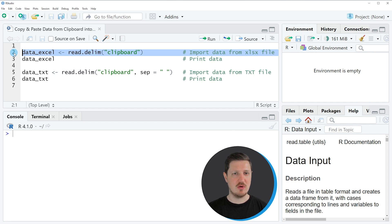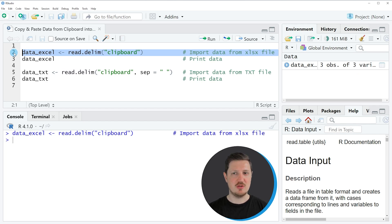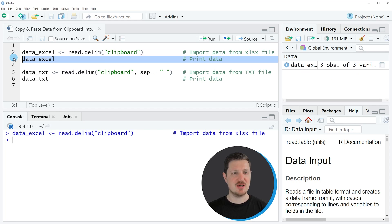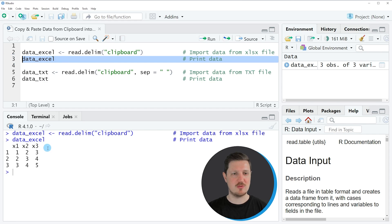If you run line two of the code, you can see that a new data frame is appearing at the top right which is called data_excel.